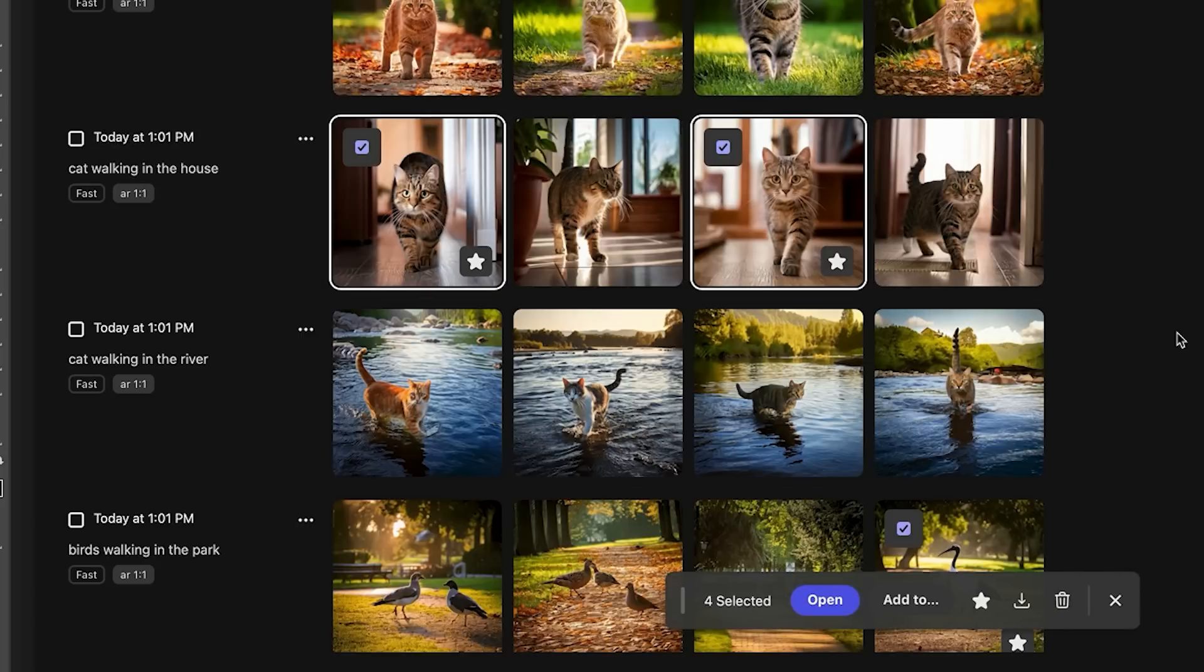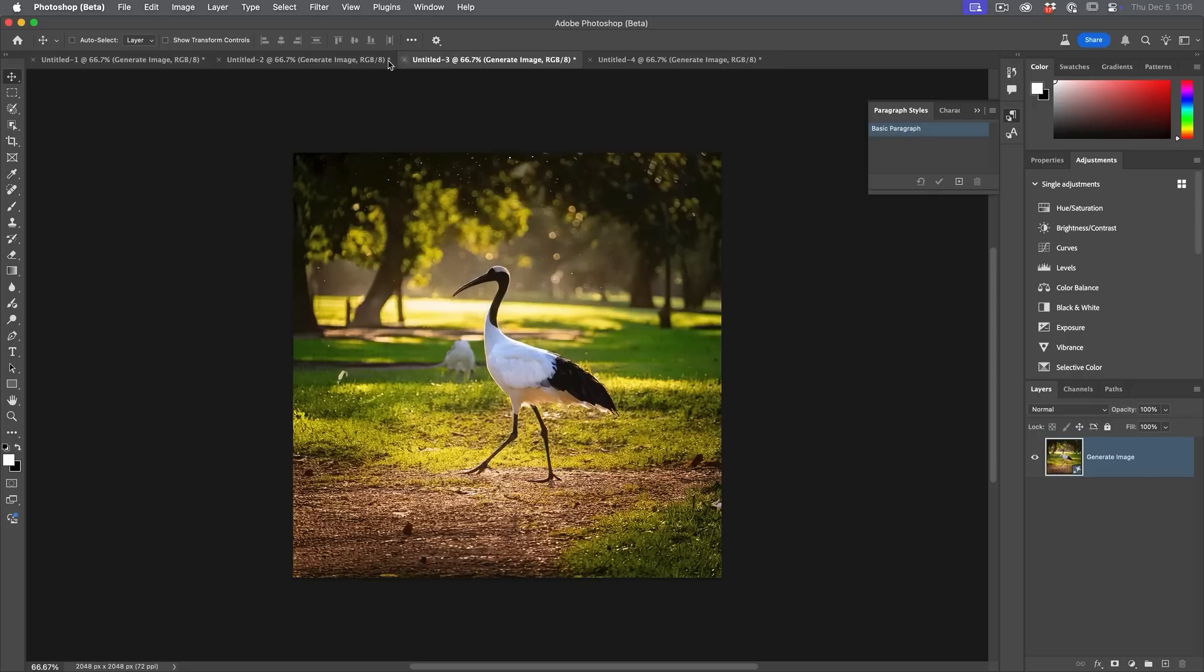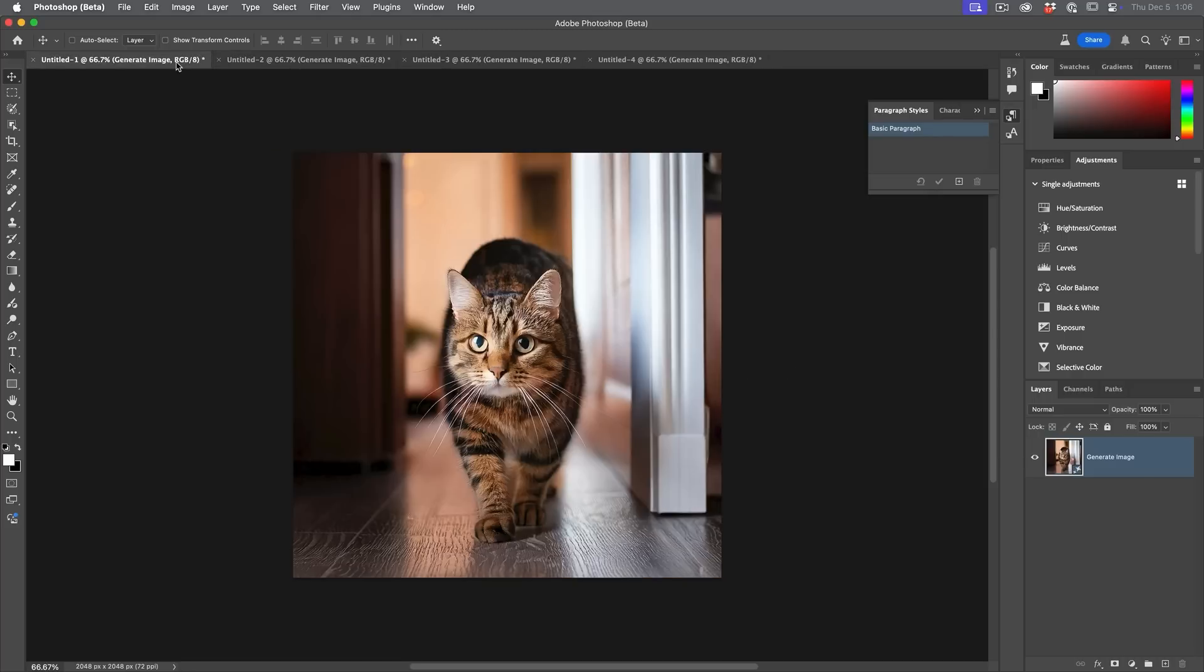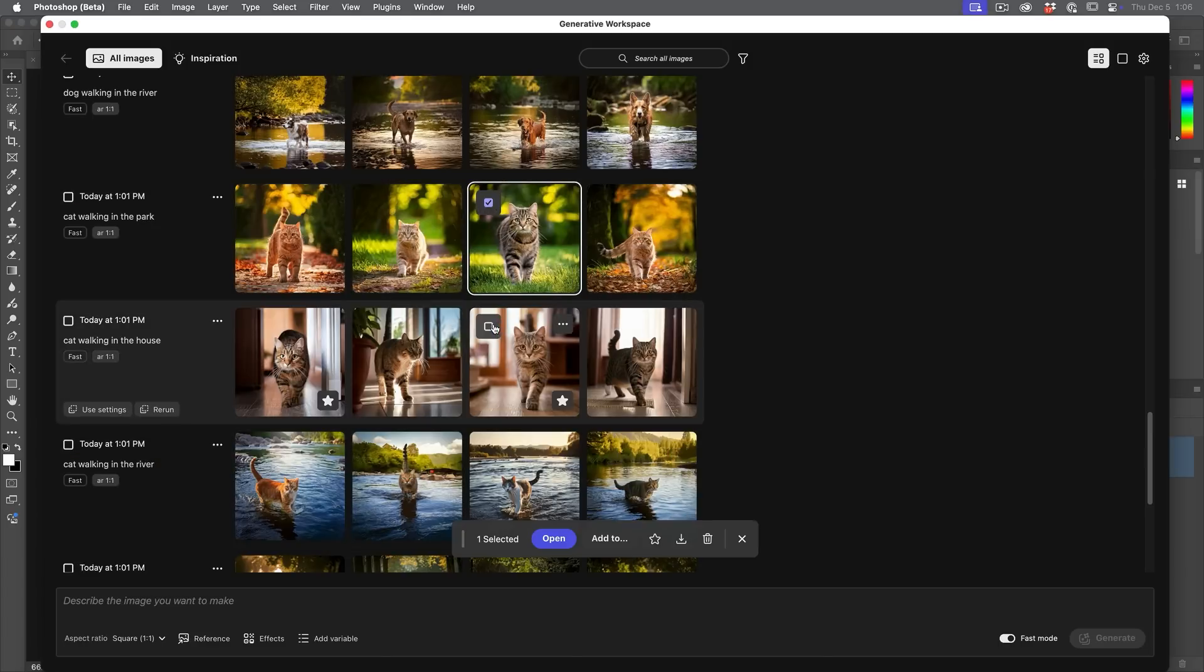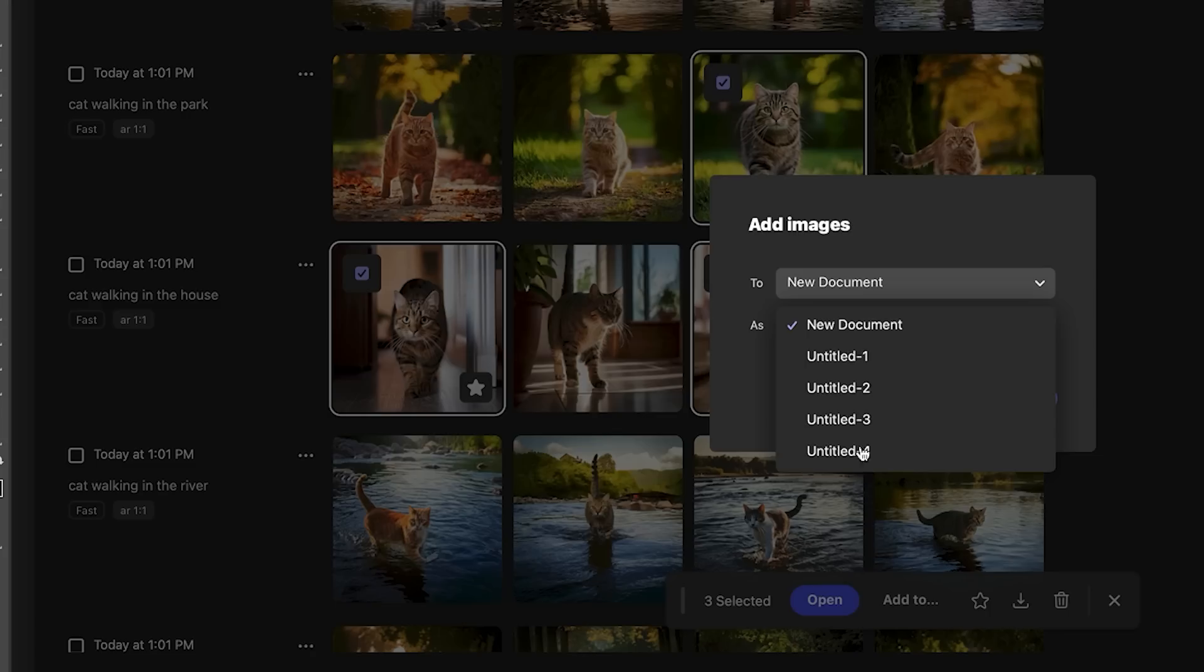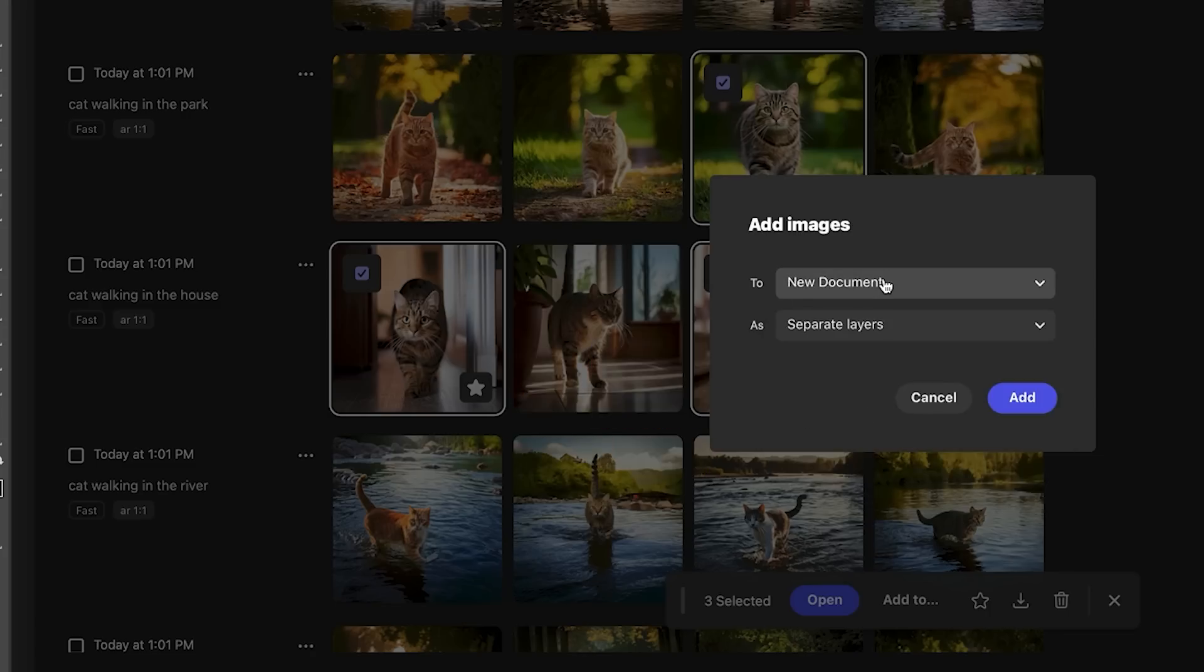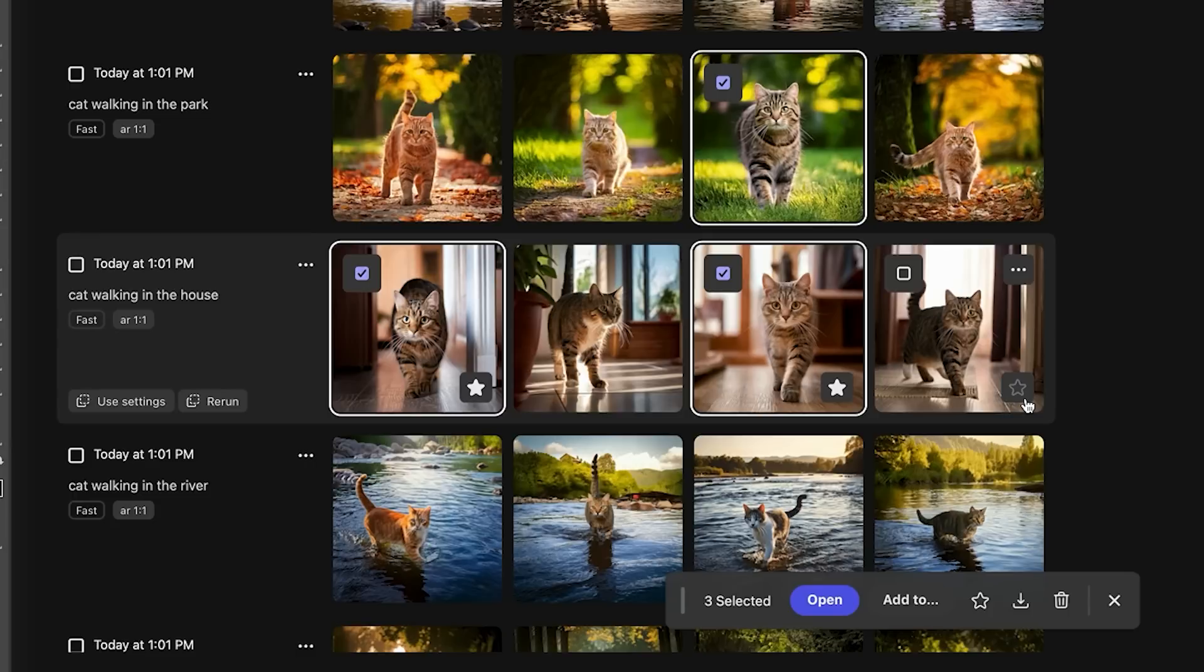And if we choose open, it's just going to open them directly into Photoshop as separate documents. We can see here, there they are. All right, let's select a few here. We're just going to select one, two, let's grab three of them here. And we have the ability here. We can add them to existing documents and we can create a brand new document and we can put all of these in separate layers or we can put them as variations in layers. But let's just go here and we're going to put this in separate layers and choose add. And as you can see here, as expected, here they are.